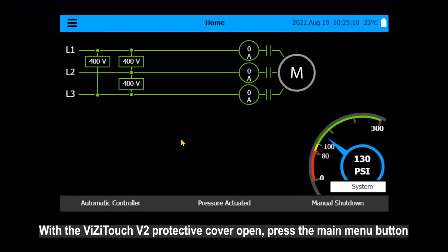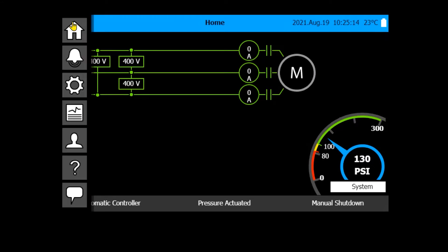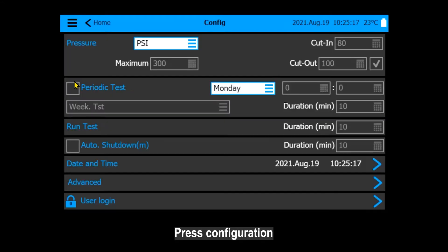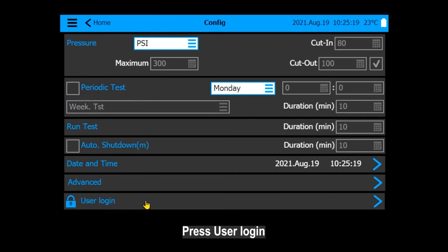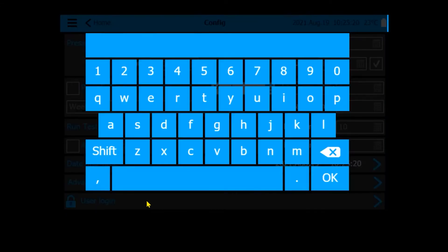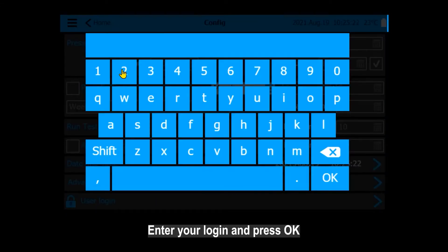With the VisiTouch V2 protective cover open, press the main menu button. Press Configuration. Press User Login. Enter your login and press OK.